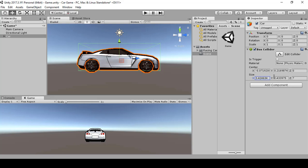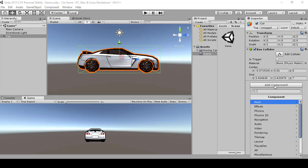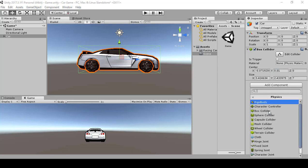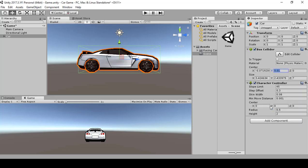Drop the Y down a little bit so the collider sits properly on the car. That looks good. Next, we're going to add a Character Controller — go to Add Component > Physics > Character Controller.